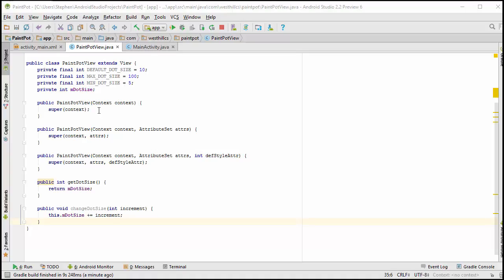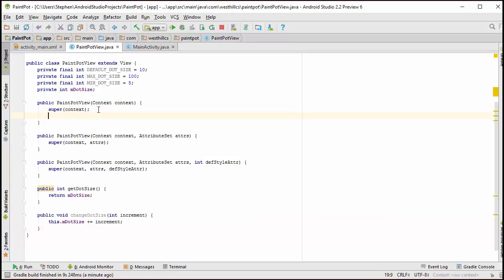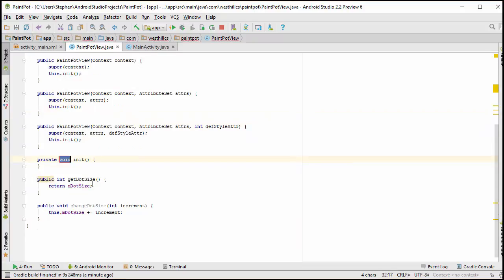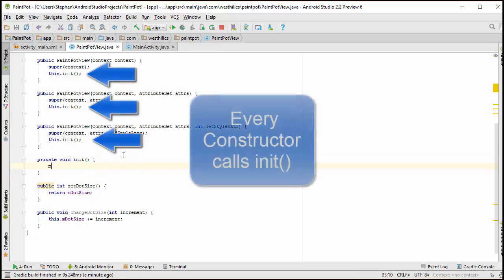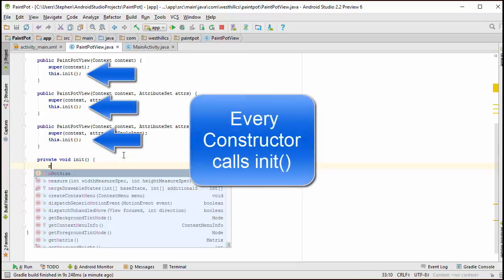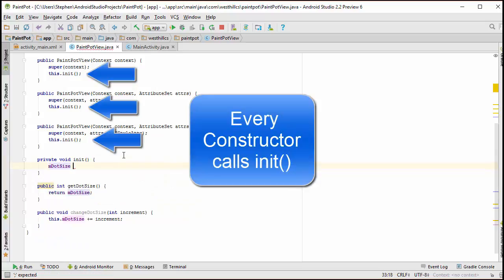Back here in the paint pot view class, we obviously need to initialize the dot size now. In fact, this would be as good a time as any to create a general initialization method where we can use to initialize all our variables. And right here is where we will set up the dot size with its initial value.